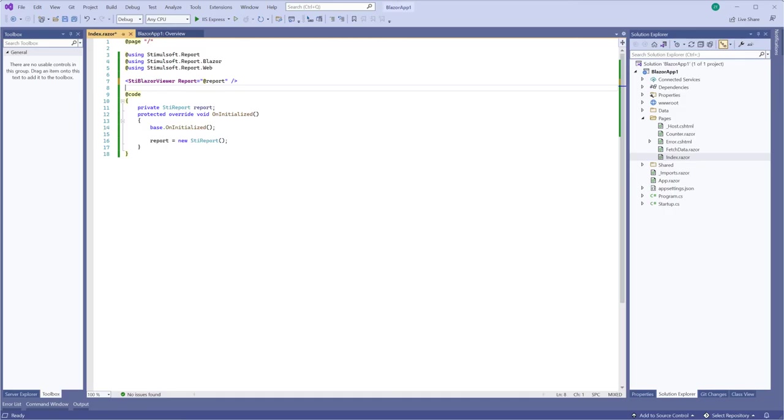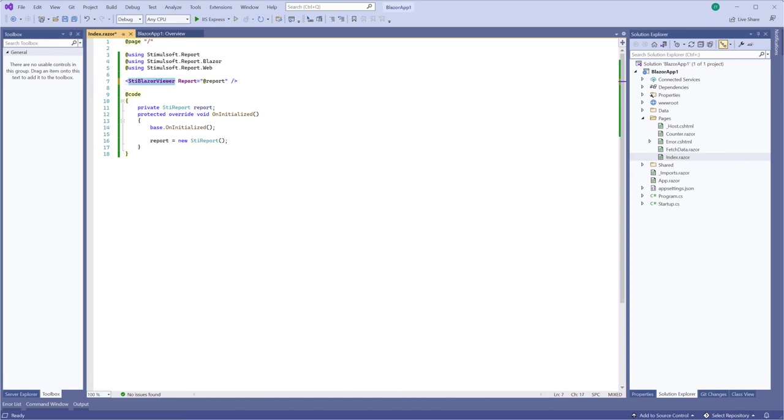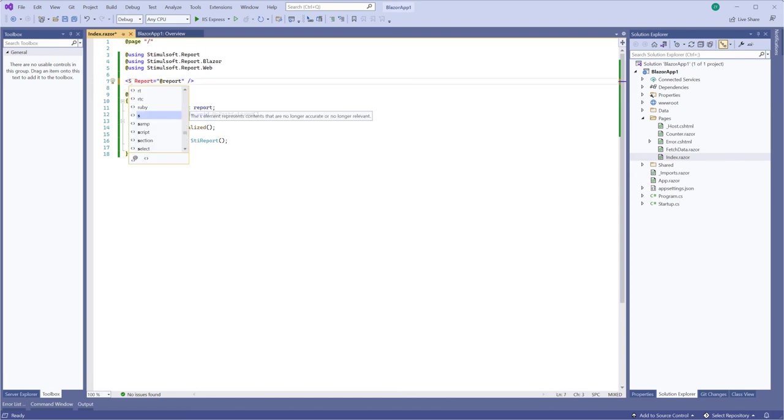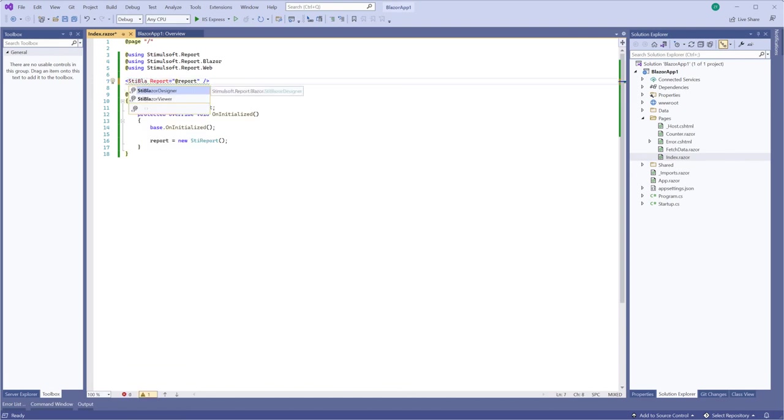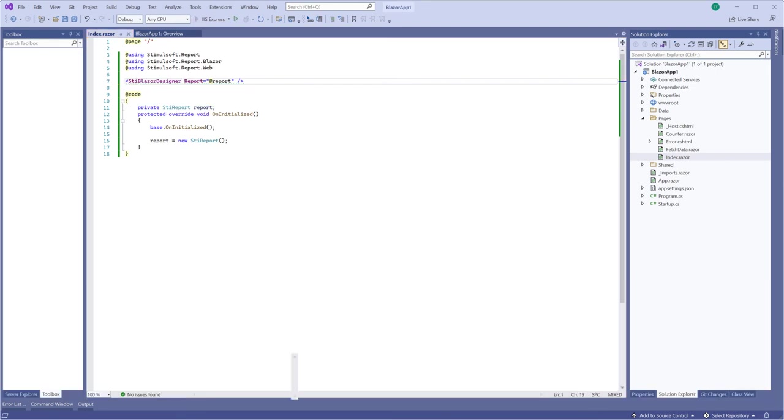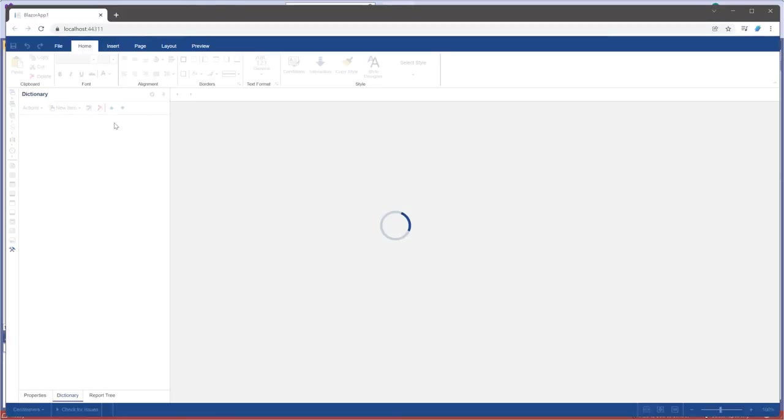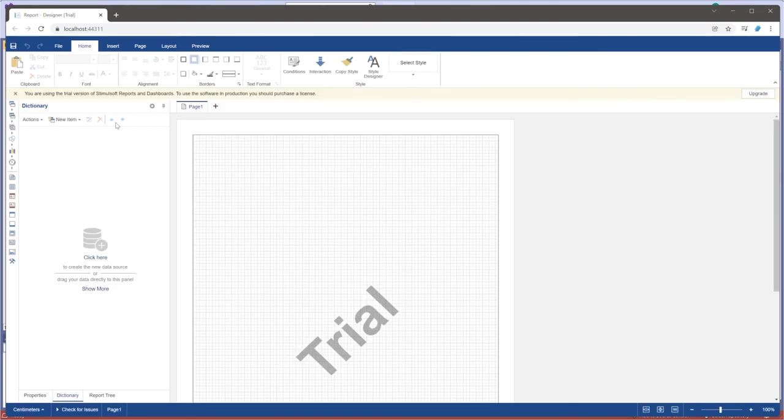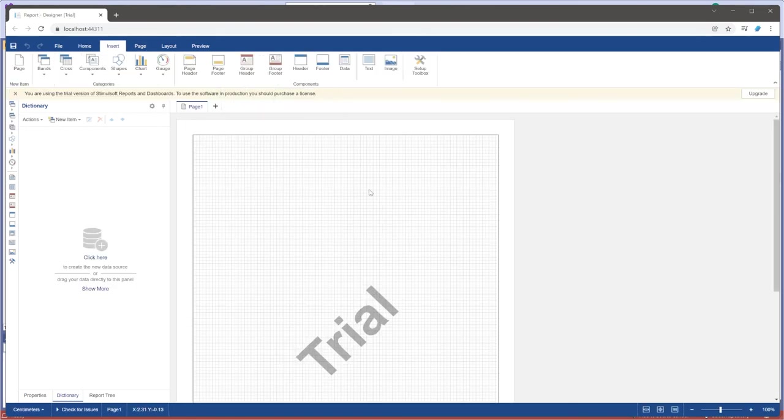First run of the report designer is absolutely the same thing as the report viewer run. You should connect Stimulsoft namespace and add the STBlazorDesigner component to the page. For example, I'm going to change the STBlazorViewer to the STBlazorDesigner. Run your project. Now, your Blazor application contains the report designer.